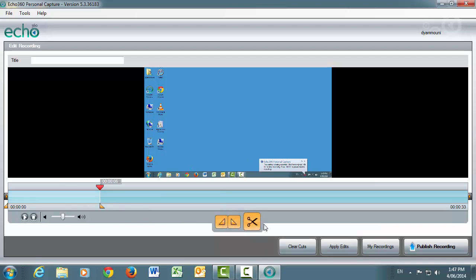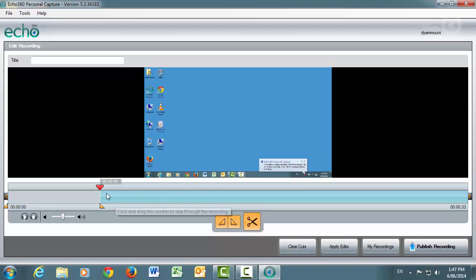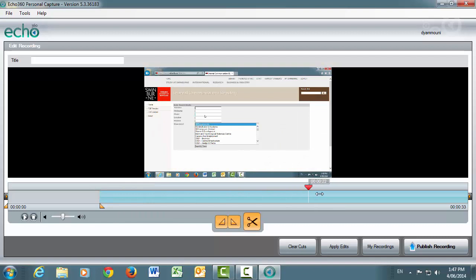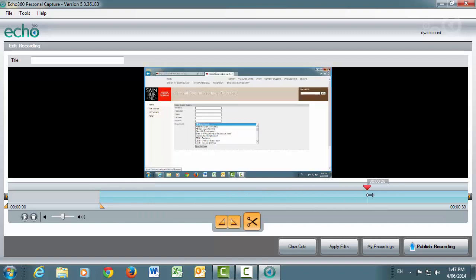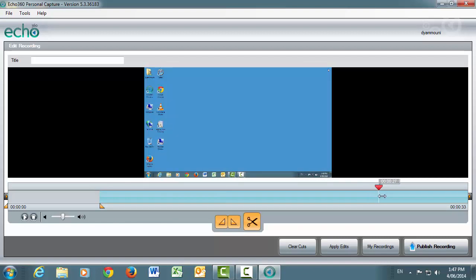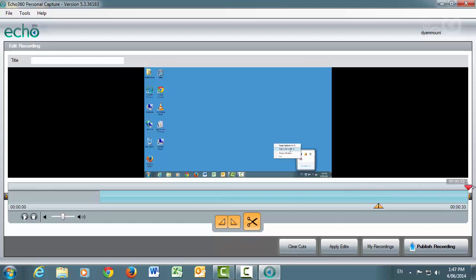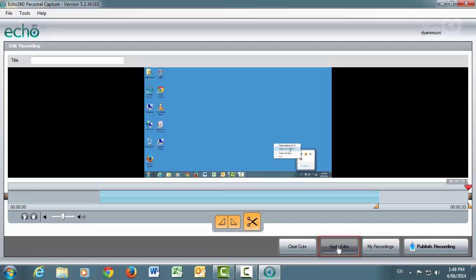Now, click the scissor icon to remove the section you've highlighted. Repeat this process until you've removed the unnecessary parts of the video. To finish the editing process, click the Apply Edits button to trim the recording.